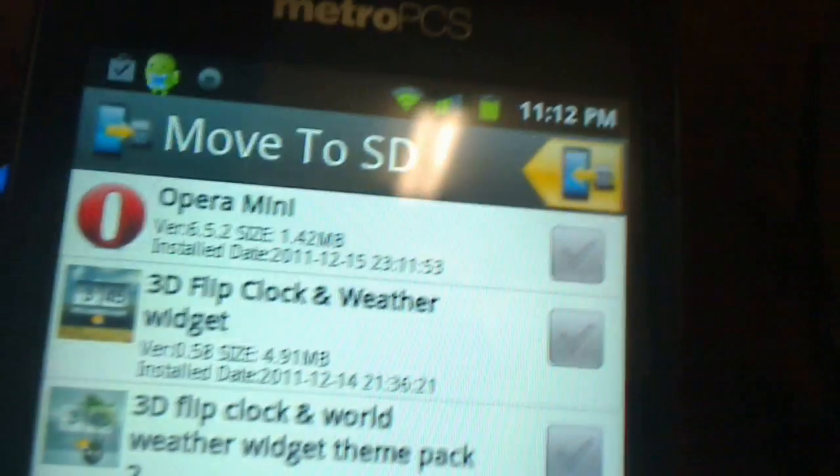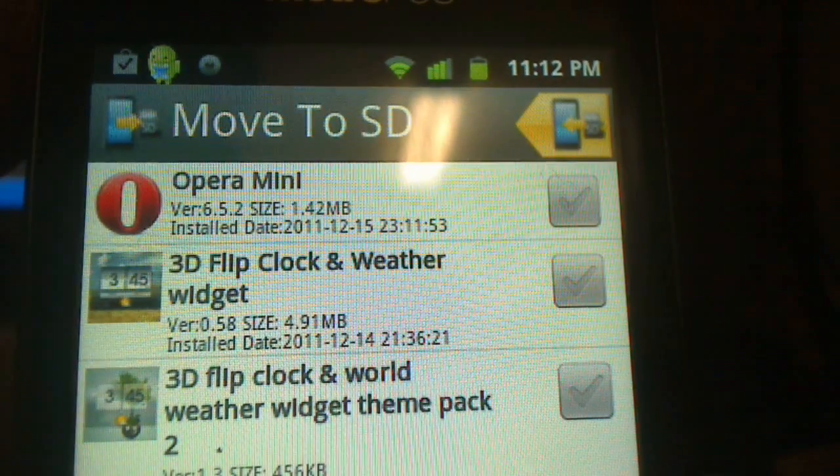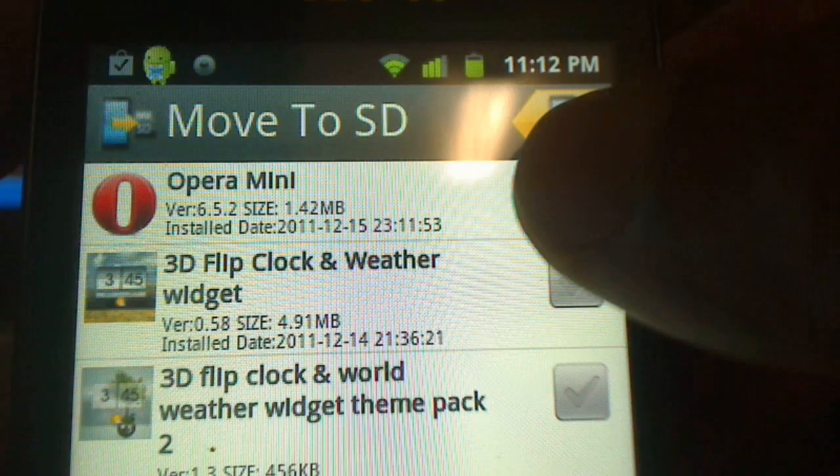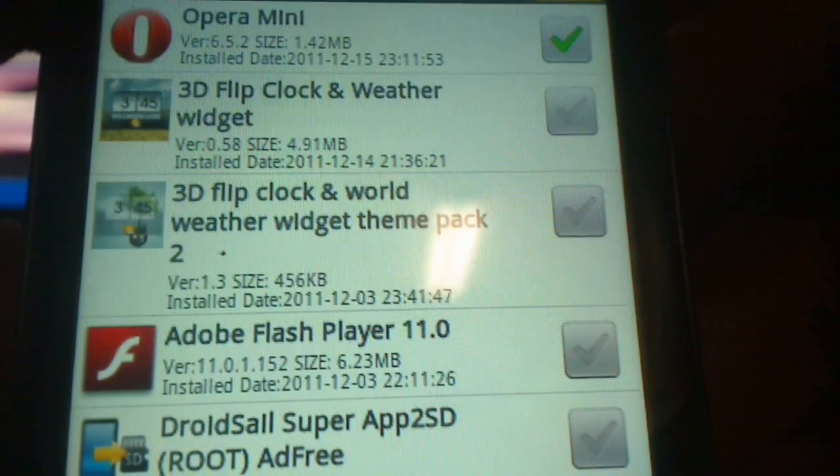And then once it pops up, there you go, there's Opera. I don't know if you guys can see but it's really difficult, but there's Opera right now included. And the easiest thing now for me to do is just to select Opera. I'm going to move it to my SD card.